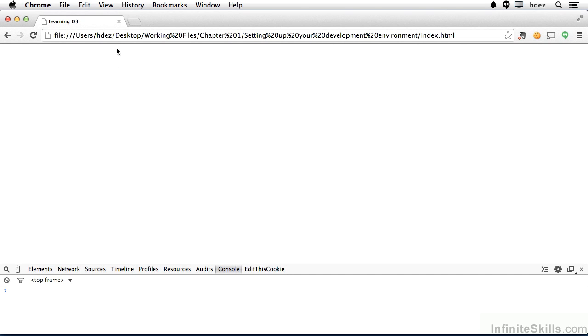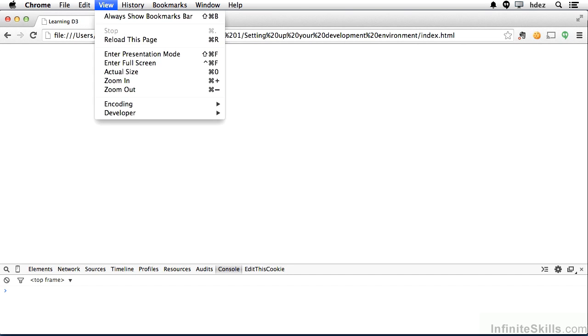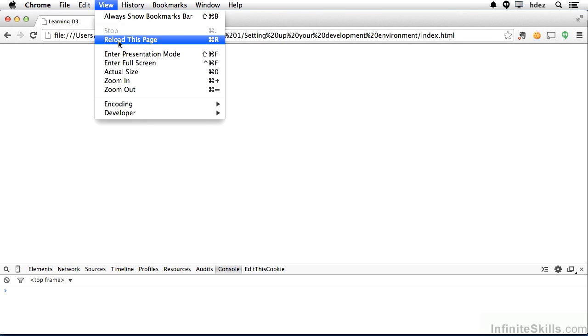And that is that we can refresh the page by going to View, Reload this page, or sometimes called Refresh. The shortcut is Command-R or Control-R on Windows. And that's important because as we make changes, we need a new copy of the page and so we will reload it.